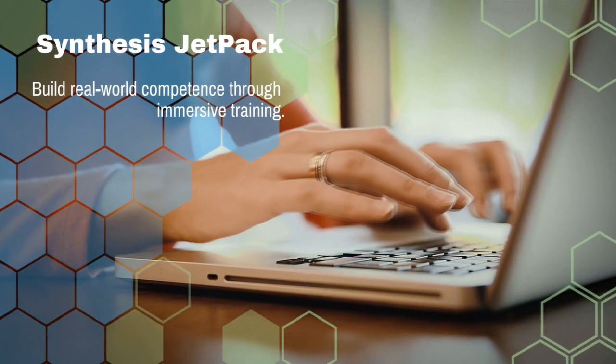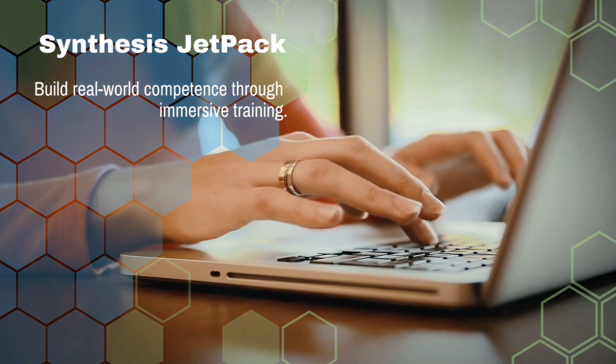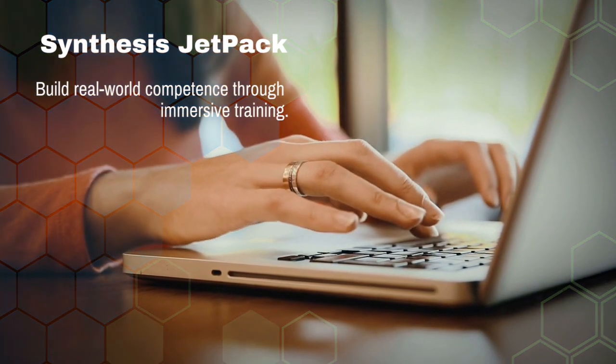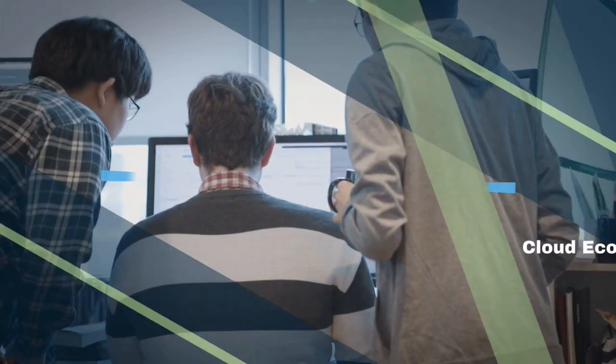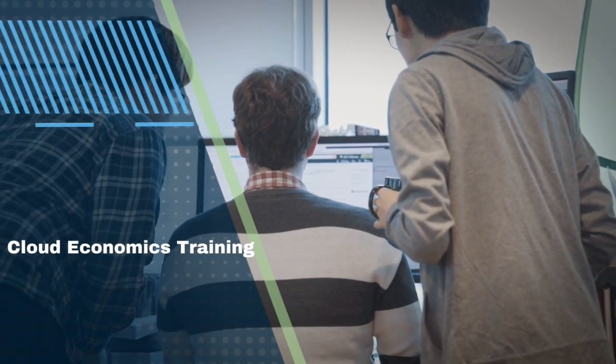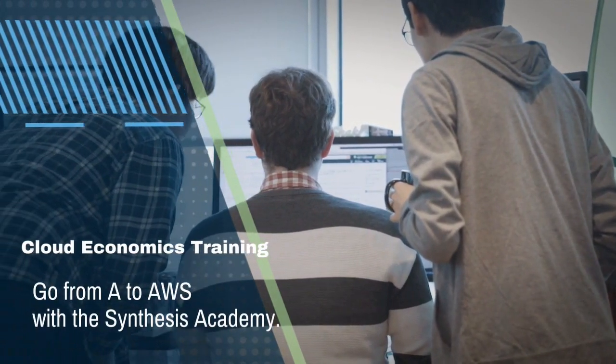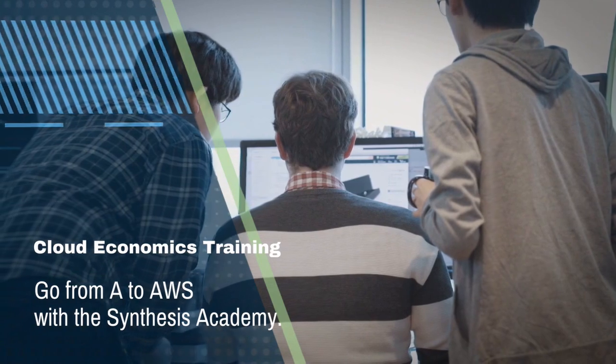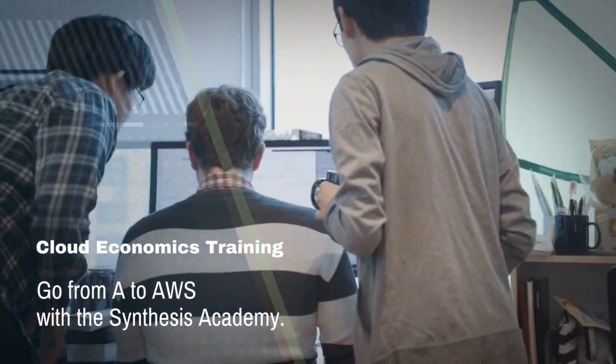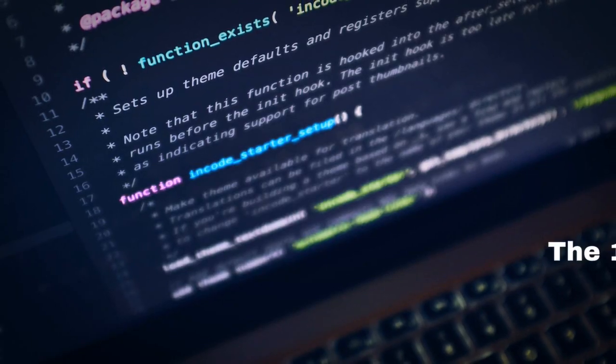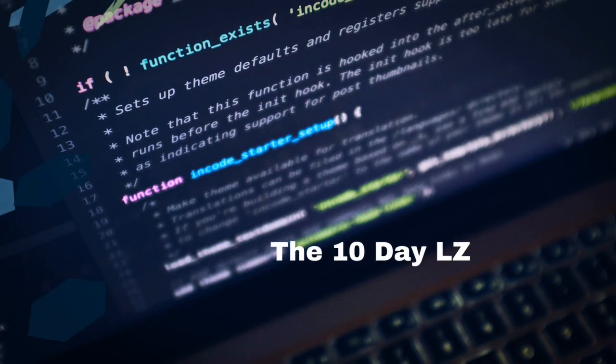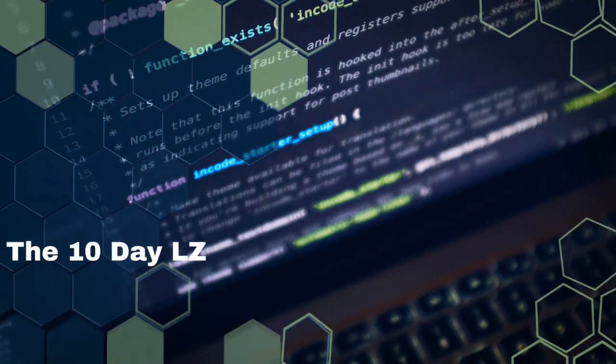Aimed at rapidly building real-world competence in your technical environments. Cloud Economic Training through the Synthesis Academy will help you understand the economics of moving to cloud. Looking to accelerate your cloud journey at warp speed?